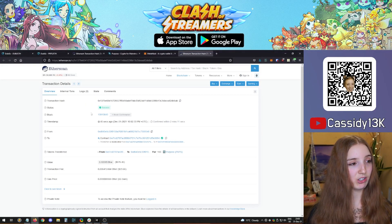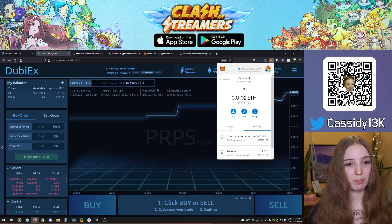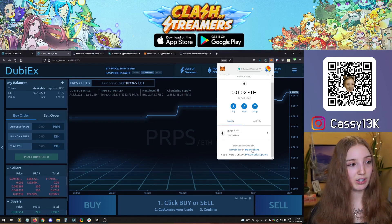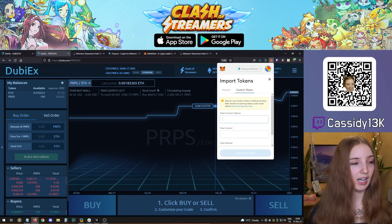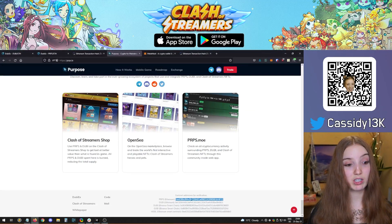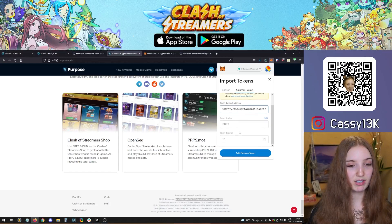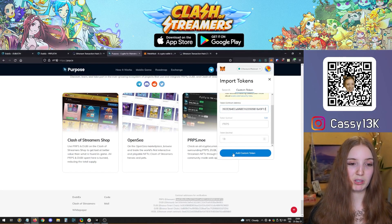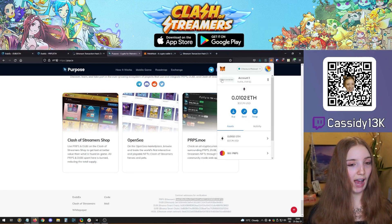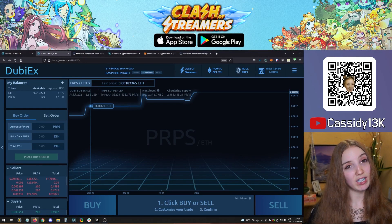Once the transaction goes through, you'll see a confirmed transaction notification from Metamask or you can verify on Etherscan. The Purpose gets transferred and back on DubiEx you'll now see 100 Purpose. You should also see Purpose in your Metamask account. If you can't see it, click import tokens, select custom token, and enter the Purpose contract address from purpose.io. Once you enter the correct address, Metamask will auto-fill the decimals and symbol, and you can import the token — this just makes it visible in Metamask, you already have it in your wallet.